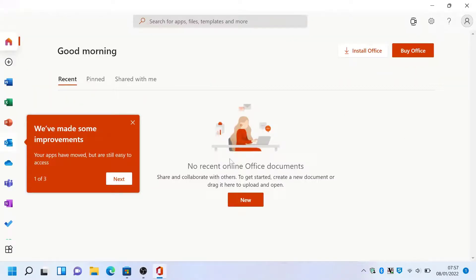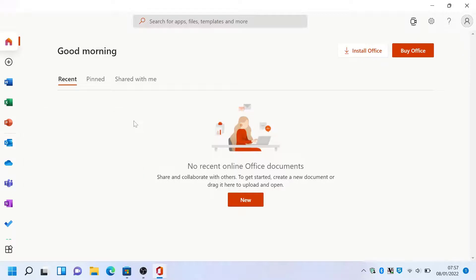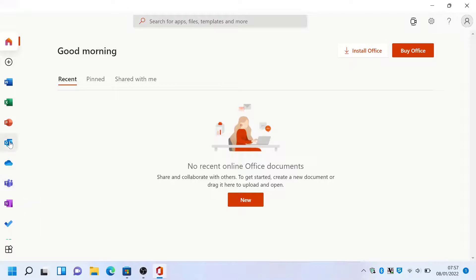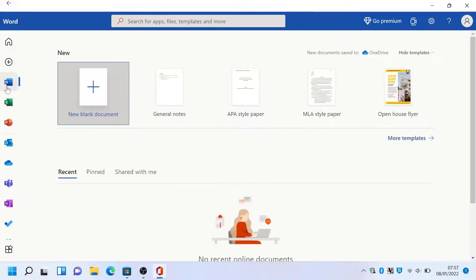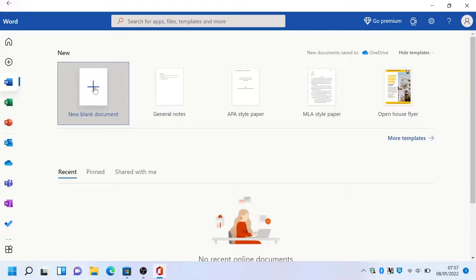Okay, so this is the Office online application which is absolutely free. On the bottom left you can see there's a Word icon, Excel, PowerPoint, Outlook, OneDrive, Teams, and also OneNote.